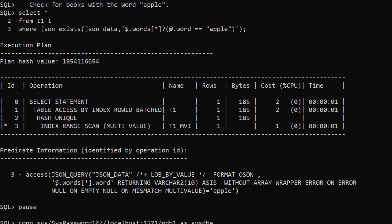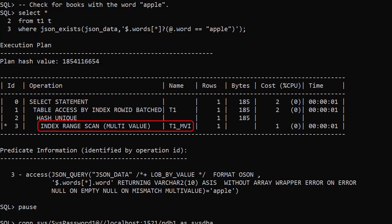We can use the same index for simpler searches provided we hit the leading edge of the index. We search for books containing the word apple and we use the index.